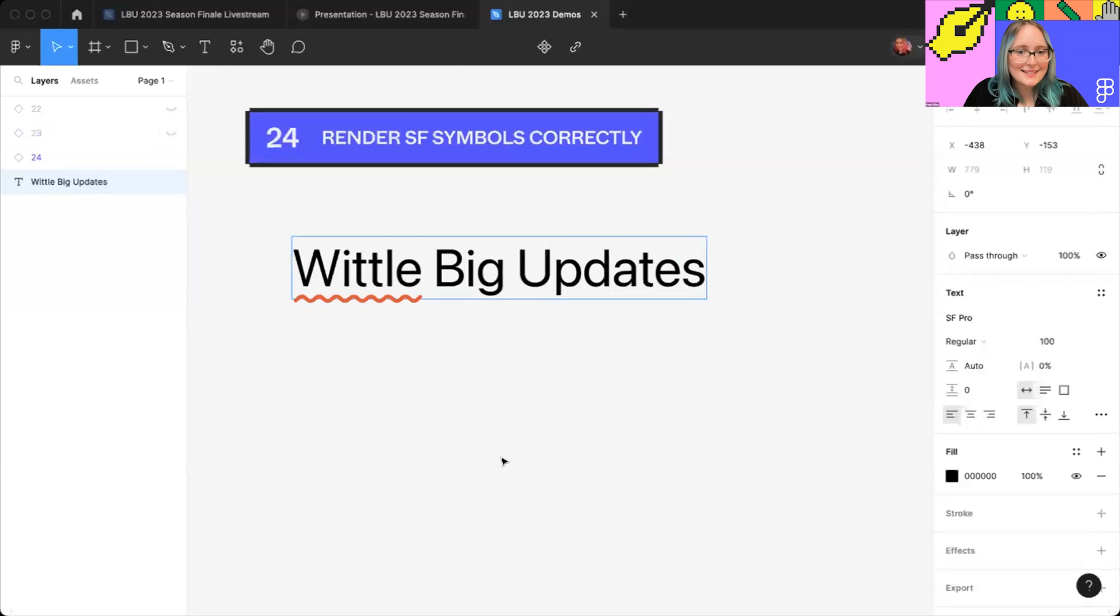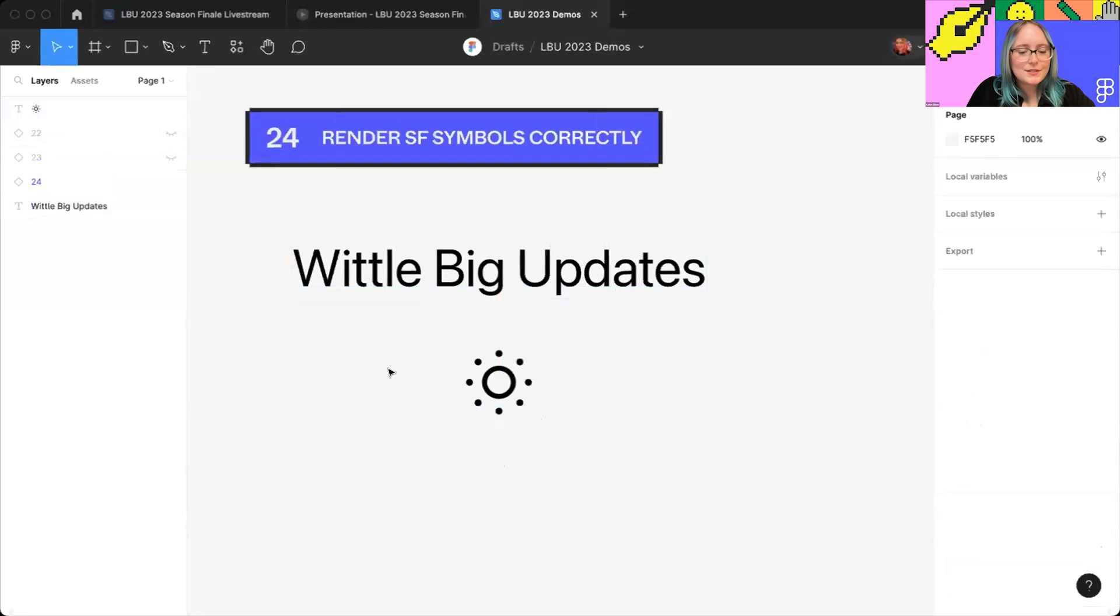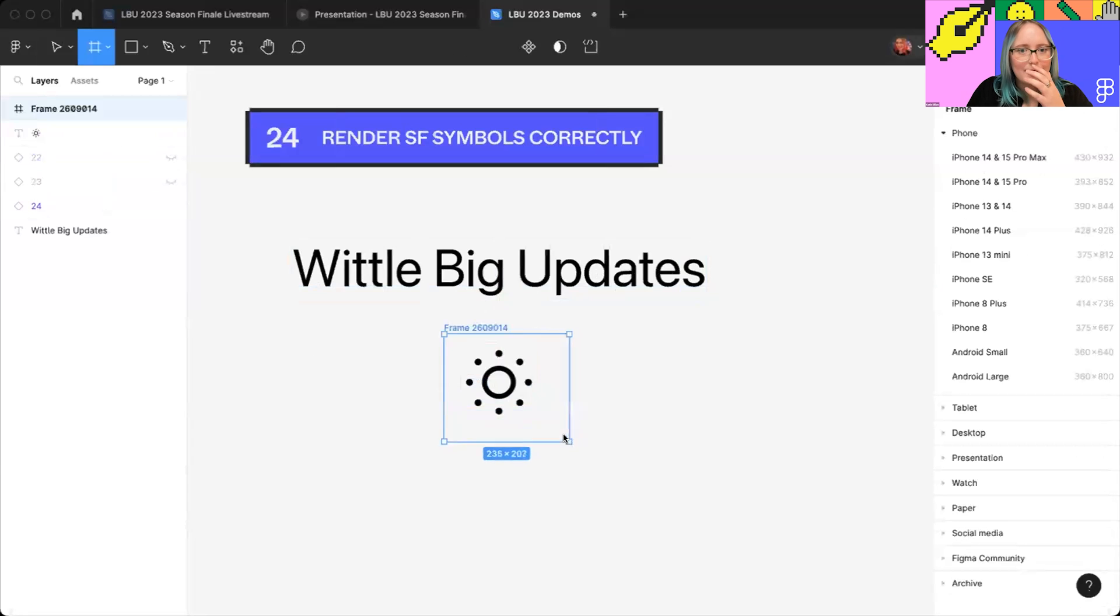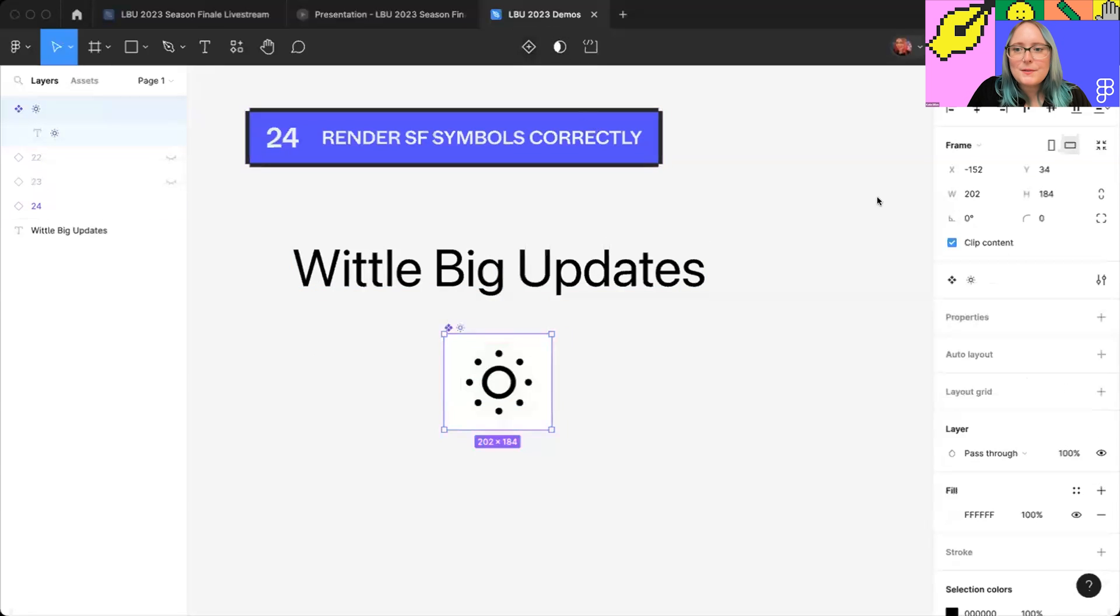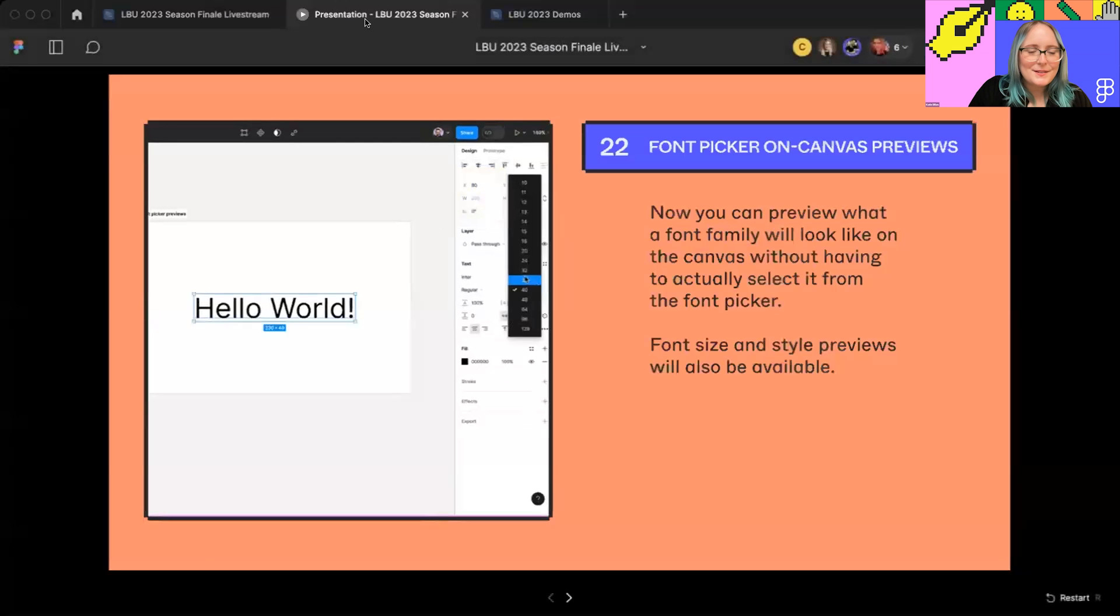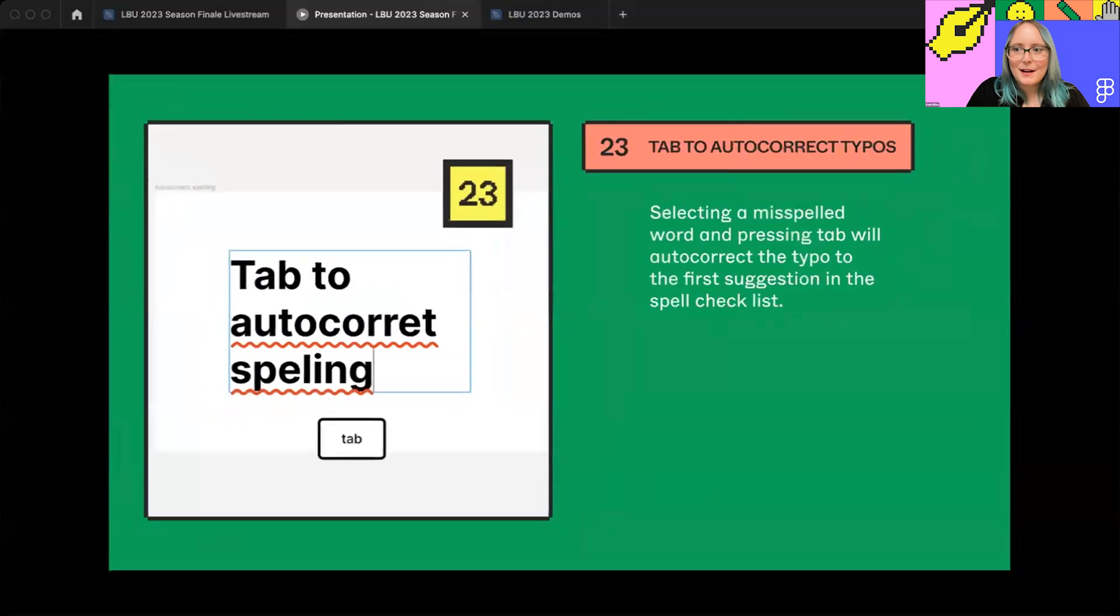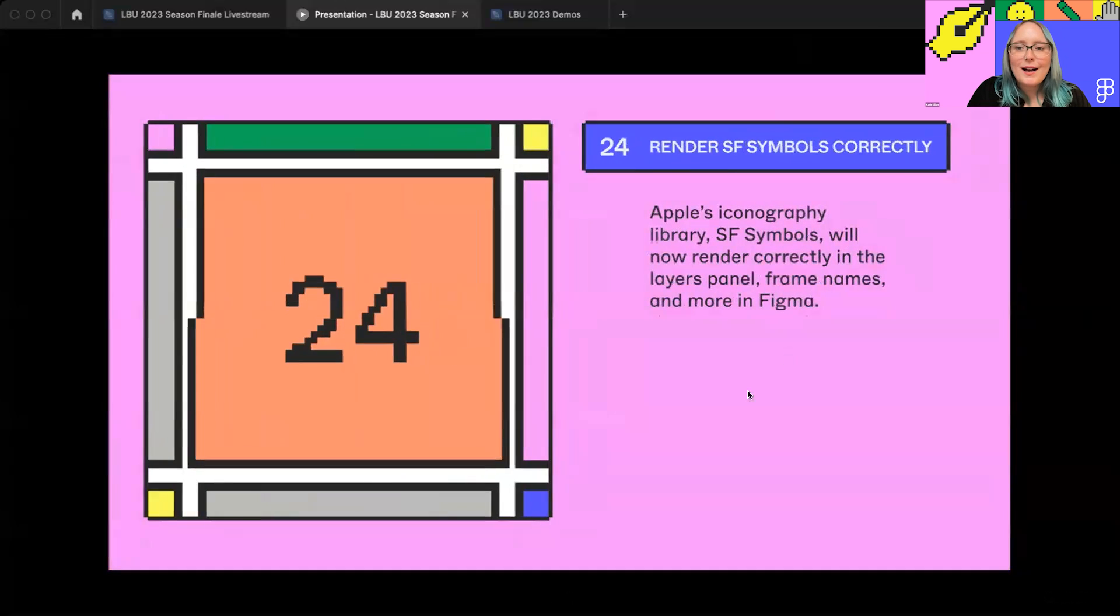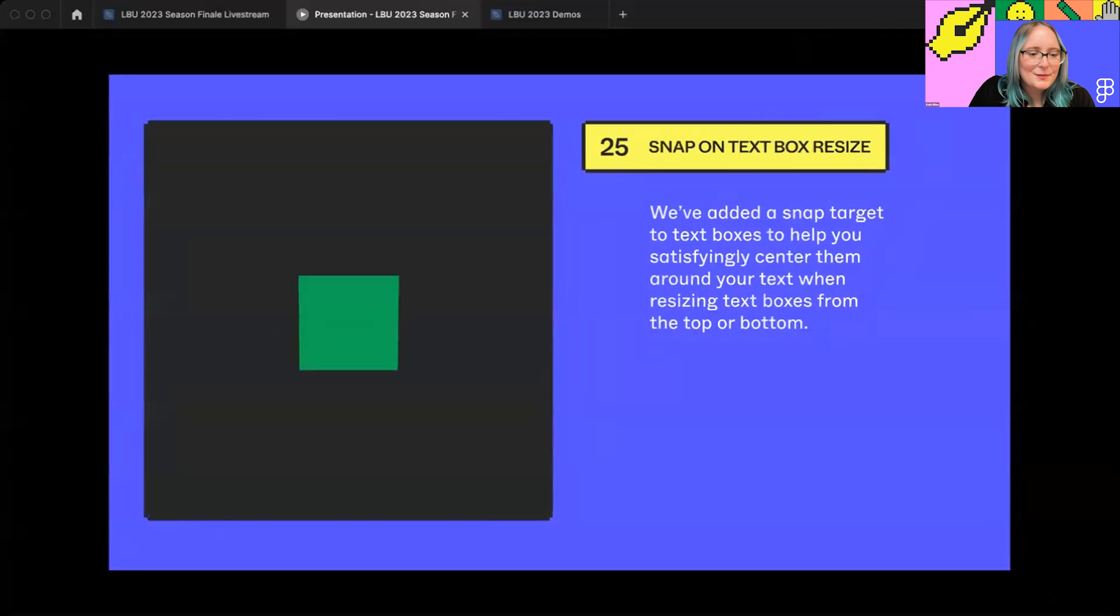Last but not least, we know that SF Pro symbols are really important to some of you in your work streams. And they were rendering properly on the Canvas, but they weren't rendering properly in the Layers panel. So this is a small update that allows them to render properly in the Layers panel, as well as frame names, and also in the Components panel. So your SF symbols should be rendering correctly everywhere. So that's it for the live demos. Once again, font picker on-canvas previews, tab to autocorrect typos, and SF symbols rendering correctly.